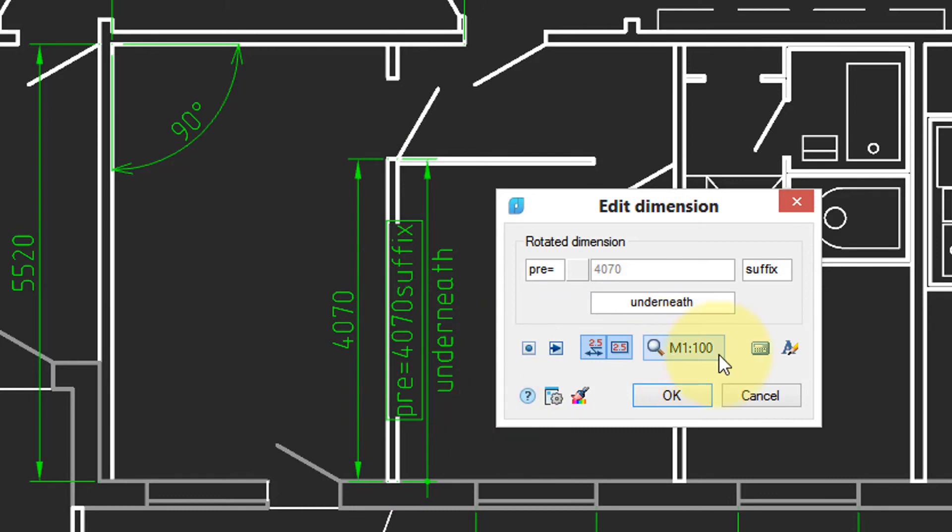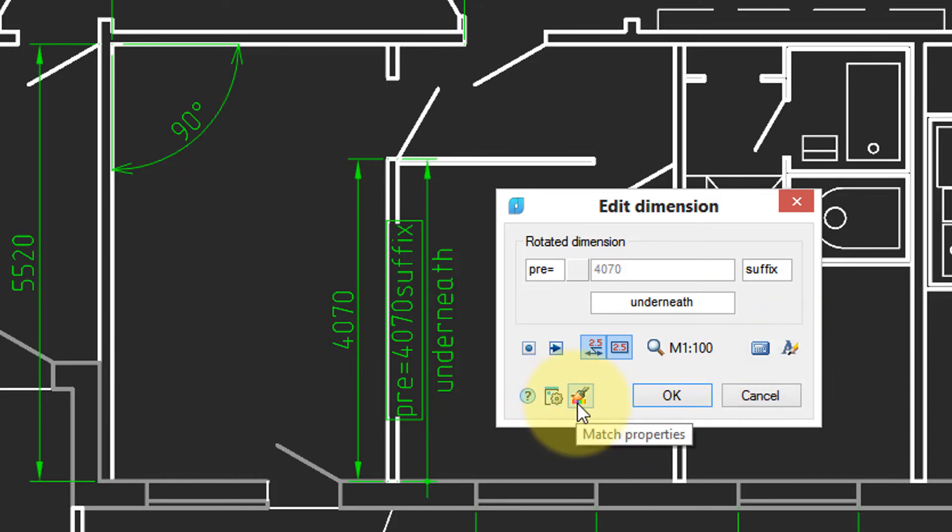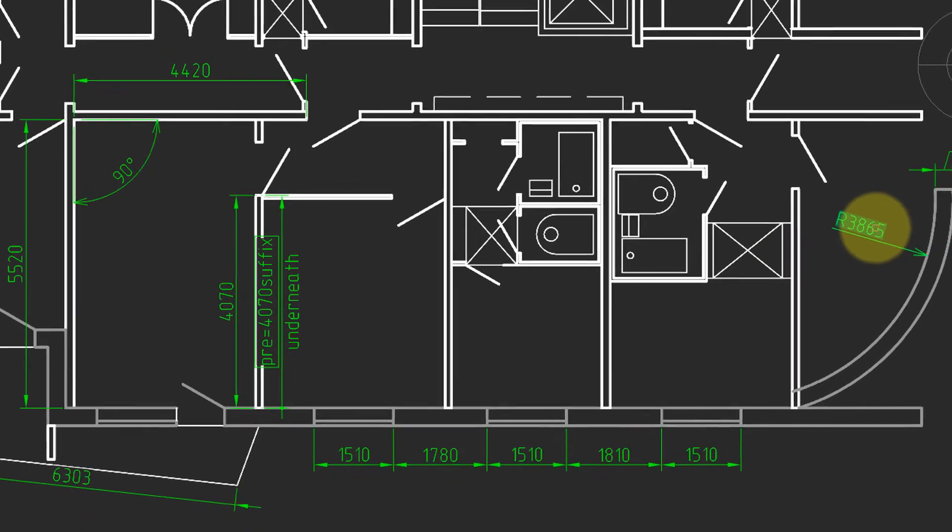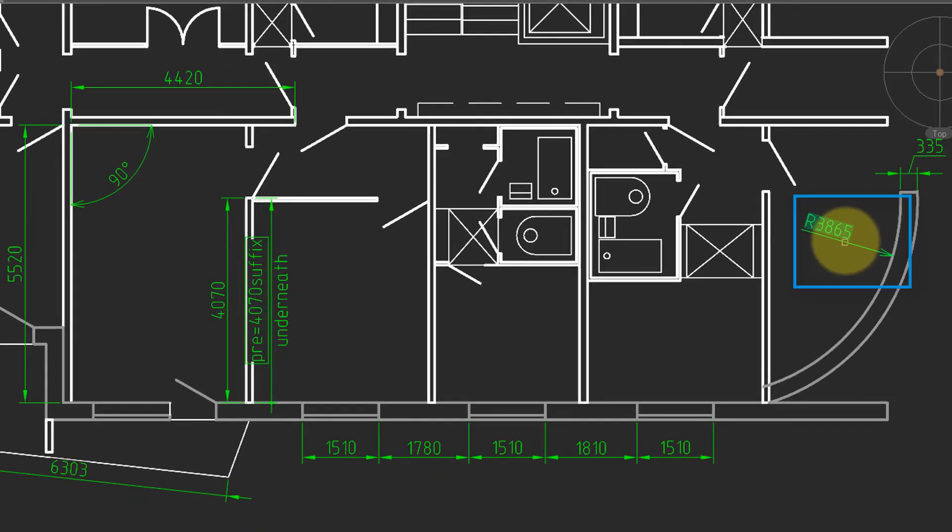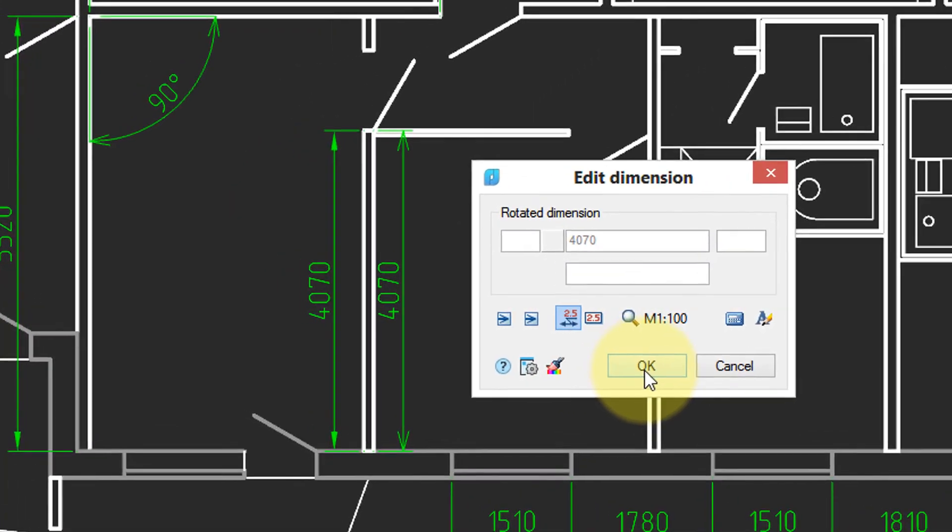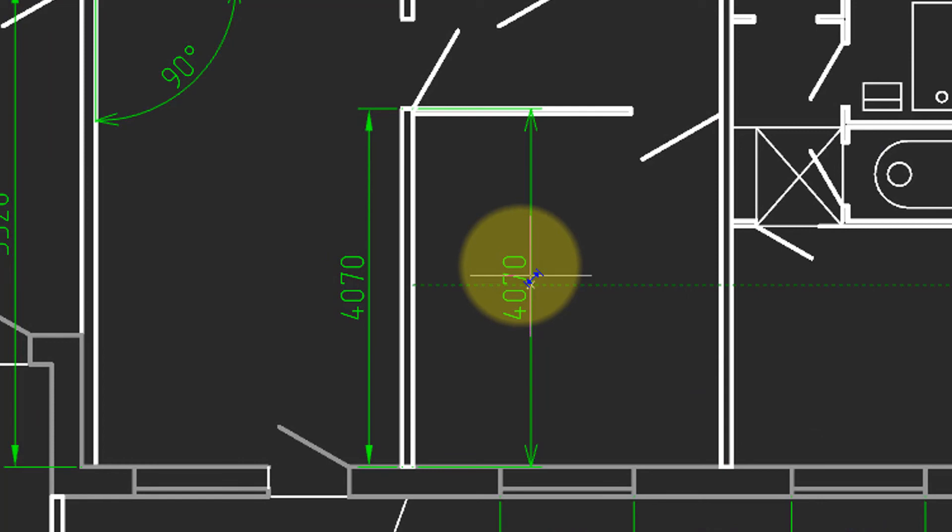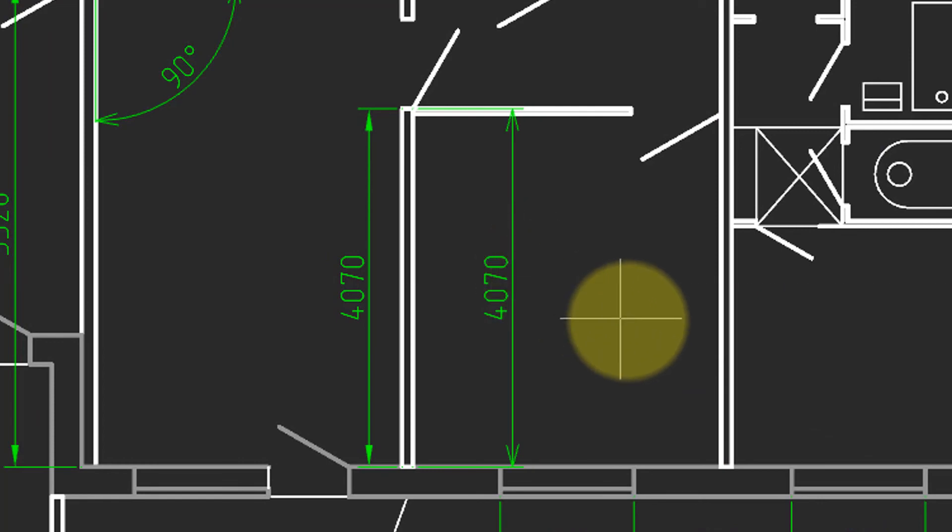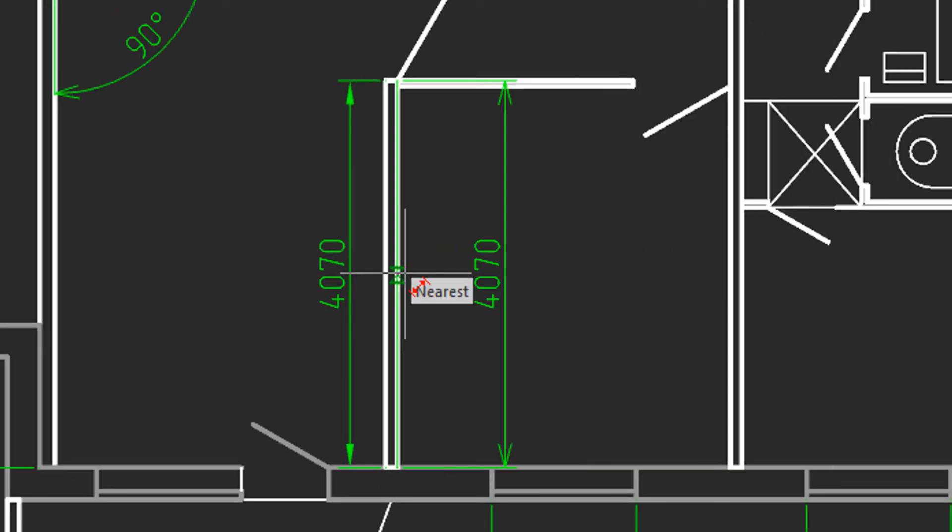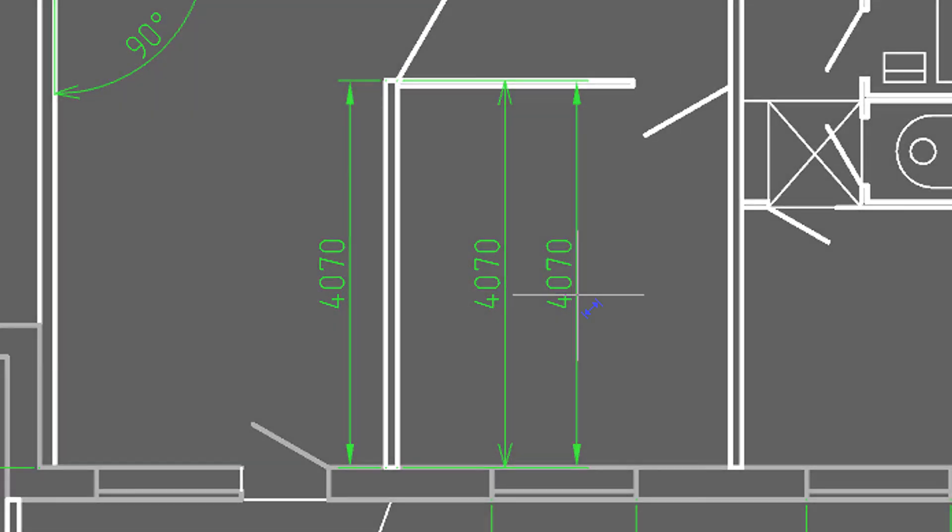This one changes the scale. This is for calculating the value. Changing the text style. Global options. And if you want to match the properties from an existing dimension, do it like that. Click OK. And then the dimension you draw takes on those properties. The next dimension you draw will revert back to the style that's active.